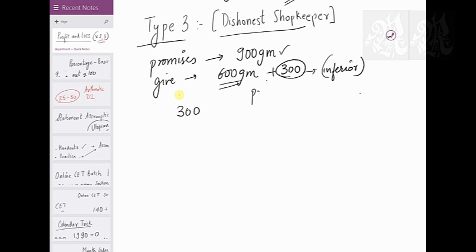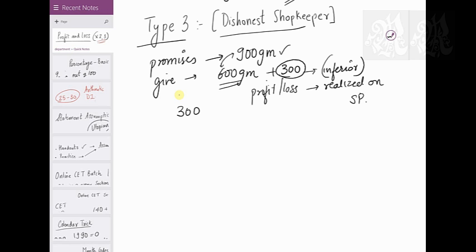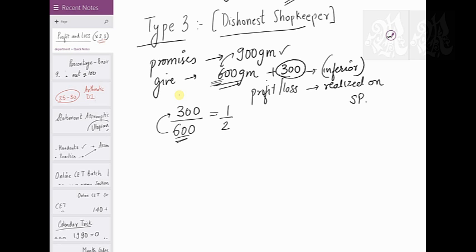Focus on one very important concept: profit or loss is realized on selling — on SP, the selling price. It is calculated on CP but realized when you sell. So when I promise 900 and deliver only 600, I am keeping 300 for myself. For every 600 grams I sell, I keep 300 for myself, which means I'm keeping half as much — so I make a profit of 50 percent.